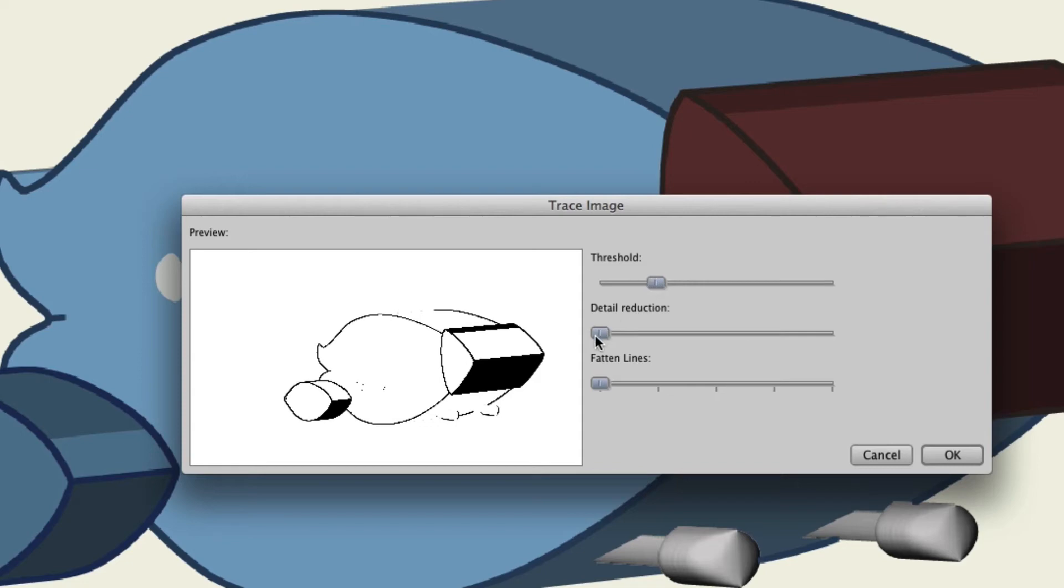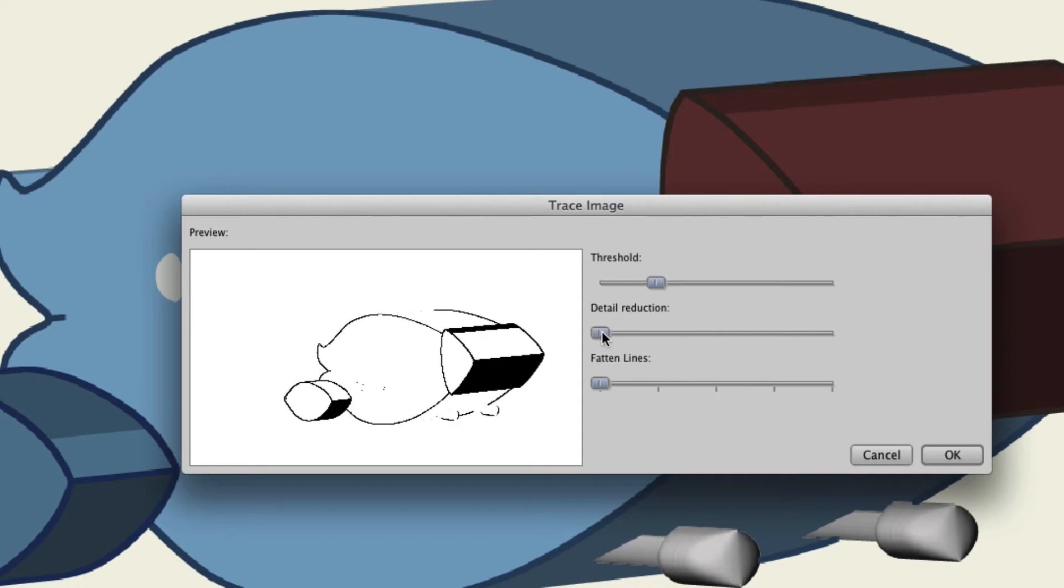Detail reduction. The higher this goes, the less detail you'll have. The lower it goes, the opposite is true. So if you want as much detail as possible retained from this image, you'll want to keep this as low as possible.